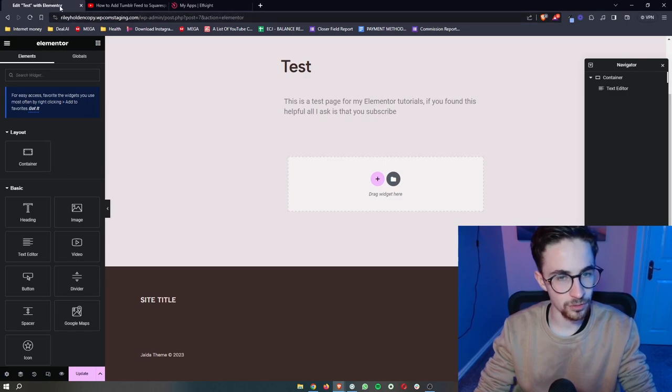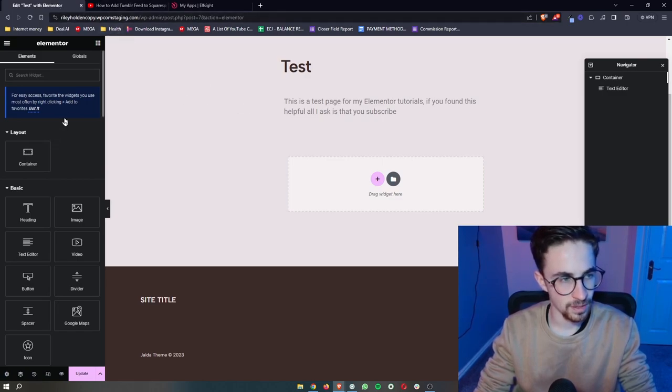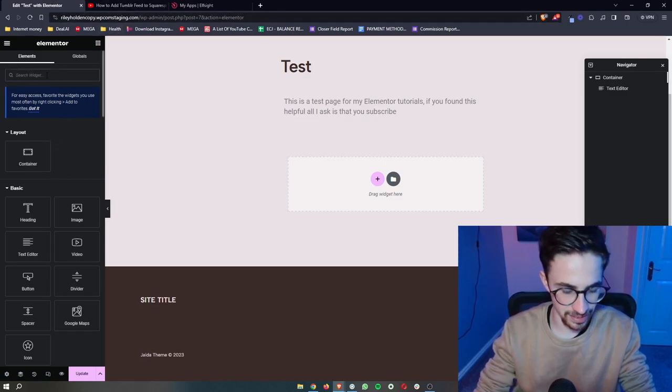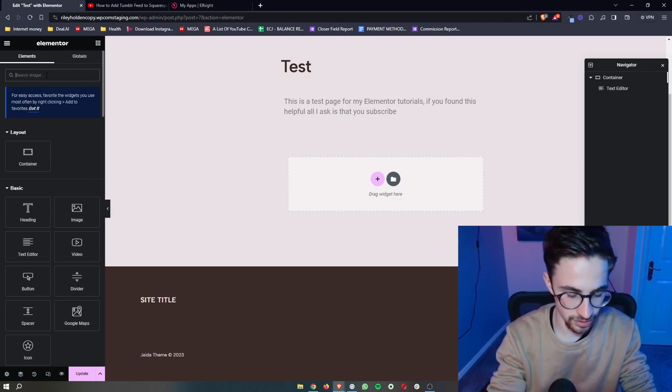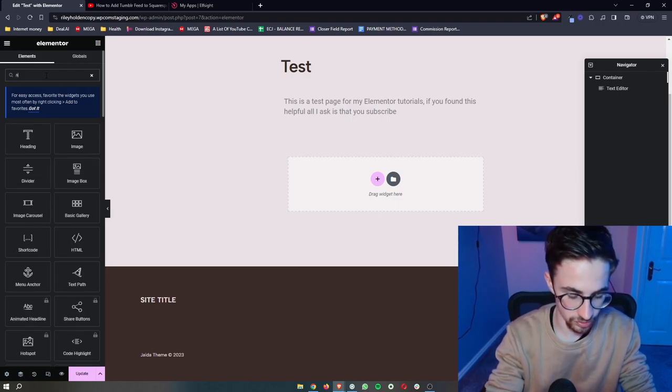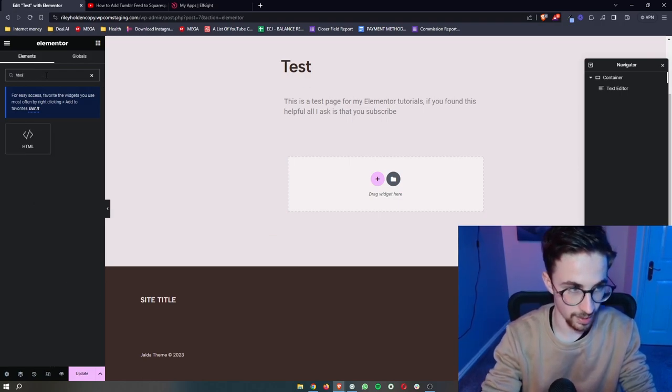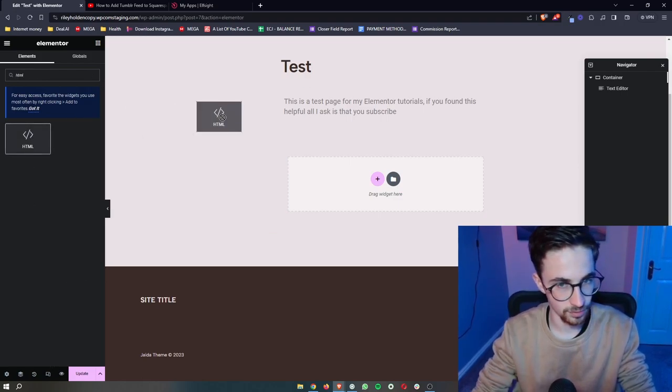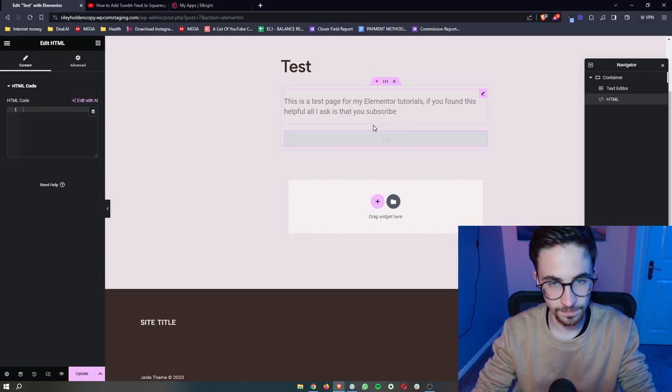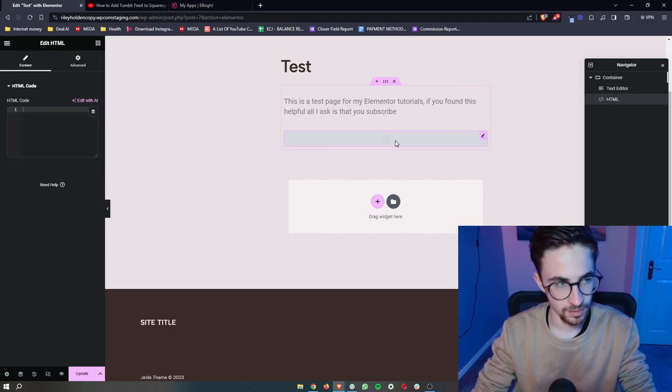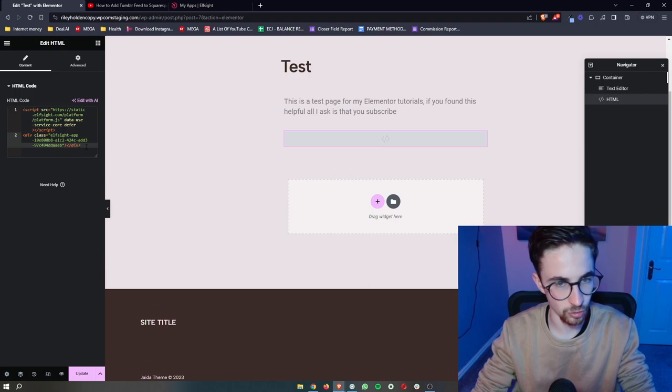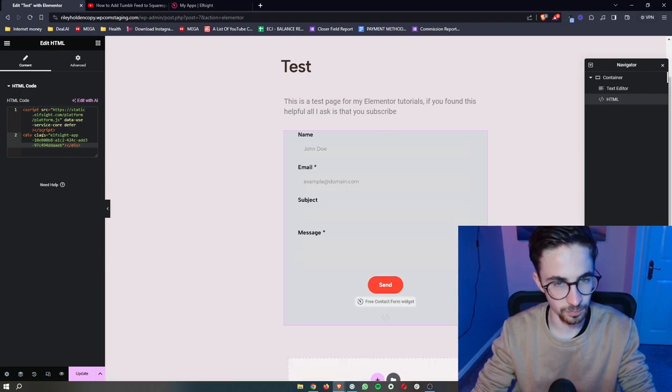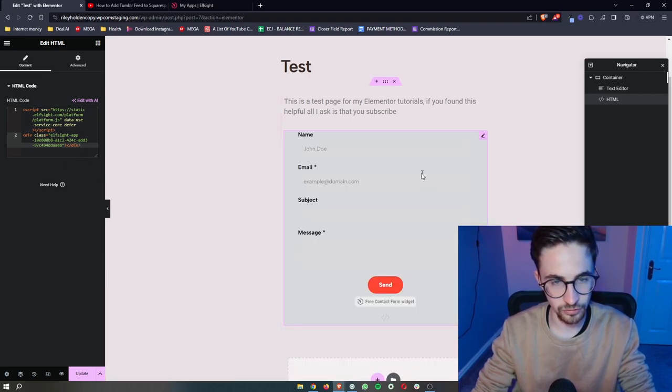So in here, just type in HTML and drag this in. And then all we have to do now is in this section where it says HTML code is paste in exactly what we just copied.